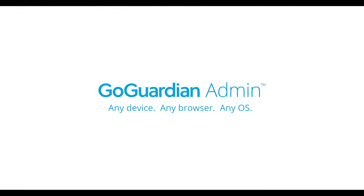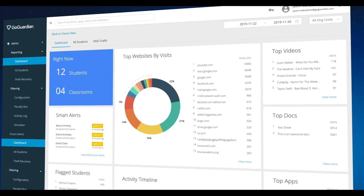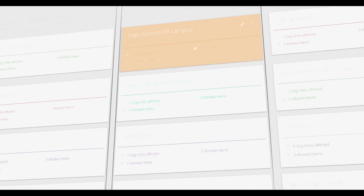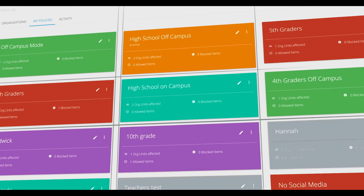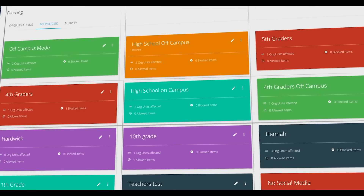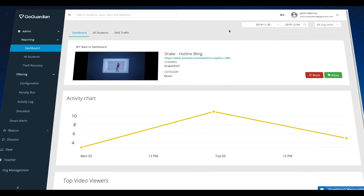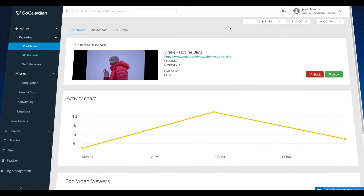Hi, I'm Jason from GoGuardian, and today I'm going to take you through a quick demo of GoGuardian Admin. Admin works with your complex K-12 environment to not only keep students safe online and on task, but also makes your job simpler and easier to manage, and it keeps up with the ever-changing and expanding internet.